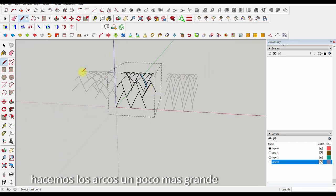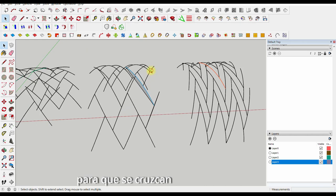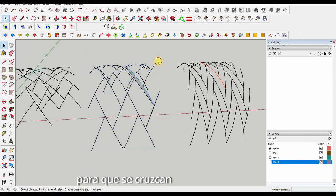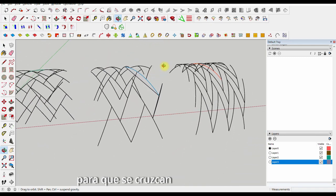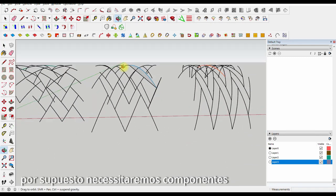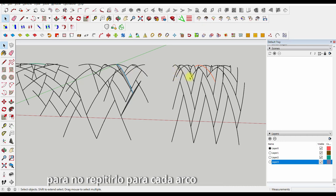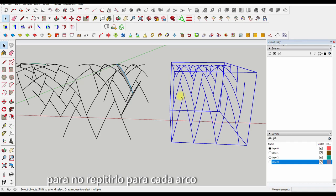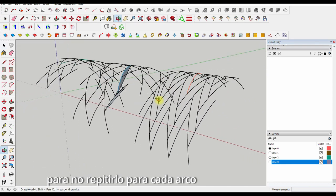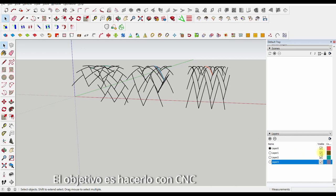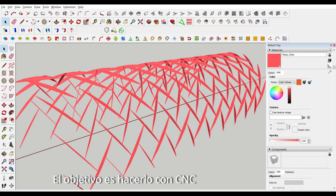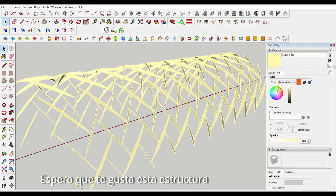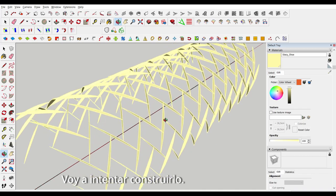But obviously, this is just a sketch. Those need to be components, and everything has to be the same component because you don't want to repeat the procedure 200 times. In reality, you don't want to cut it by hand. You want to work with a CNC machine. All right, that's it. I hope you like this structure as much as I do. I'm going to try to build this for my garden.